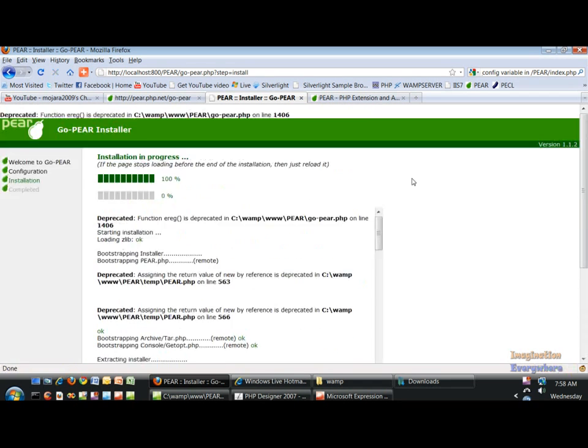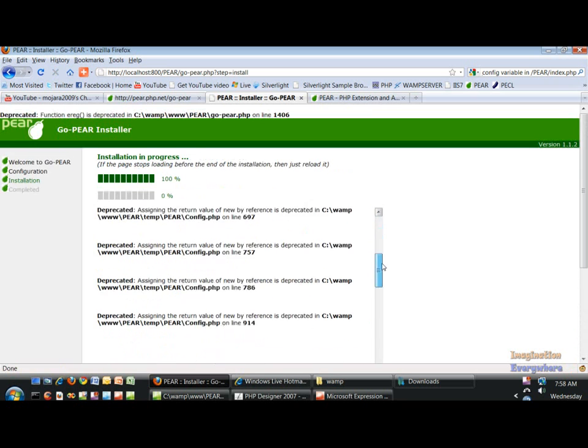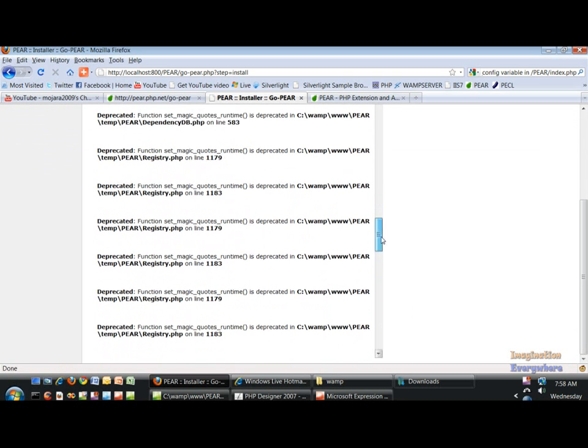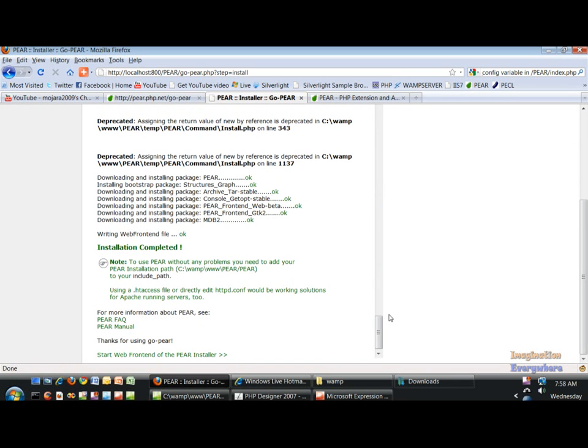We need to scroll down. As you can see, installation complete, but we have to do a couple of things.